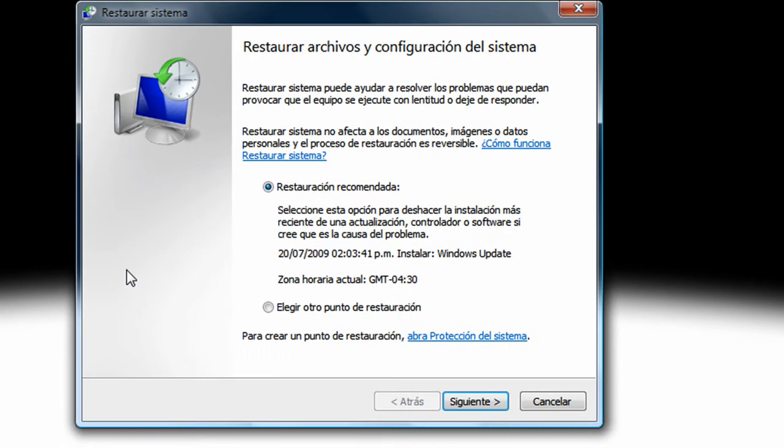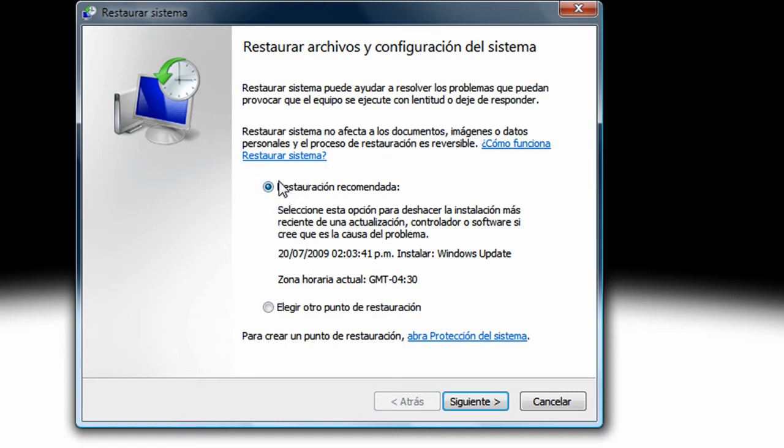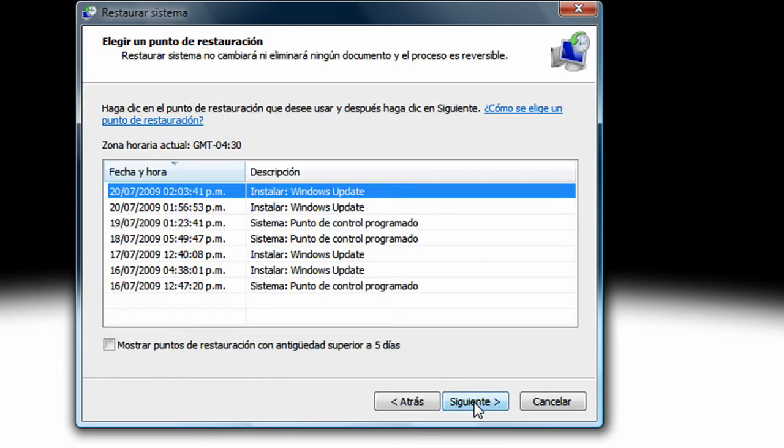Now, this is the Restore System main thing. So yeah, it's going to be checked, something like a recommendation. Don't click that. Click choose another restoration point.